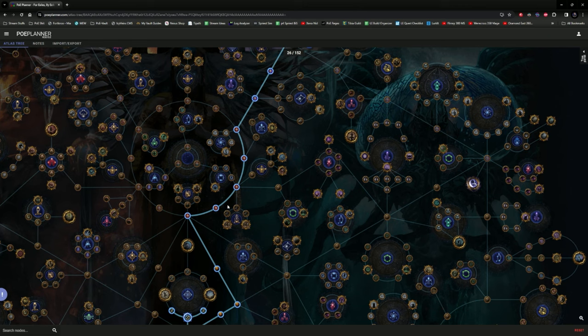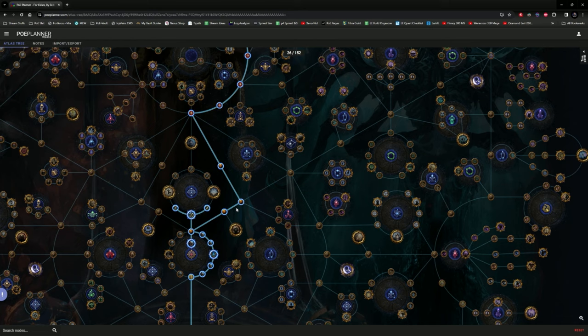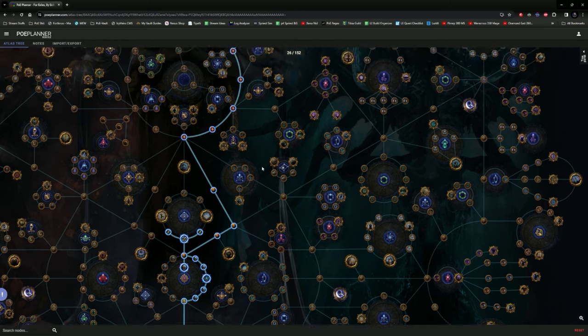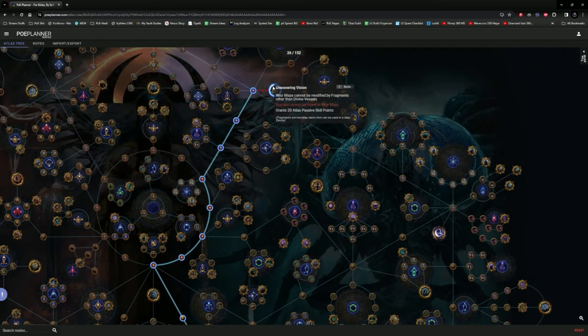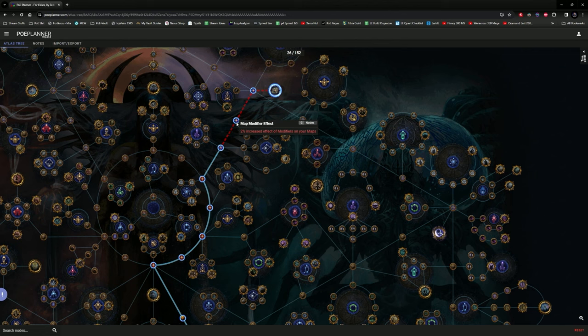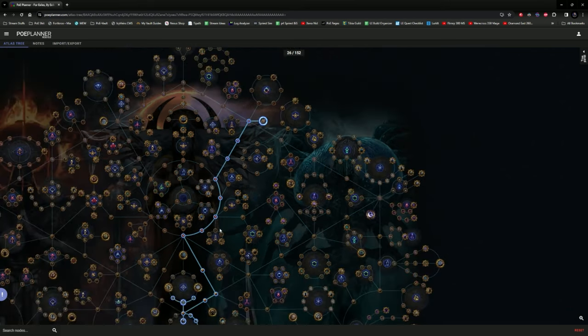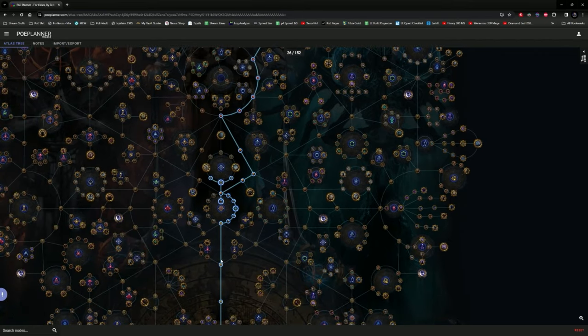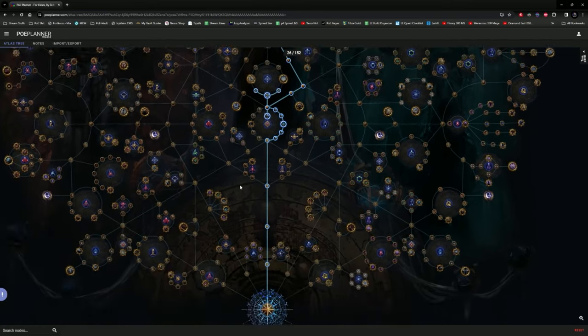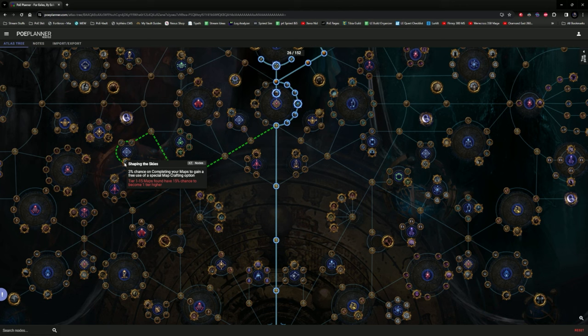Now these nodes here, these are five nodes that gives you increased quantity of maps dropped. The four points here gives you scarab drops which are completely voided by this node. And then the remaining three increases the effect of modifiers in your maps. So these nodes are very wasted at this point. However, now we have gained 20 passive points. So the initial 12 points are now going to be invested into nodes such as the Shaping the Skies.